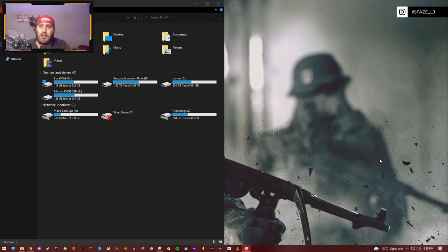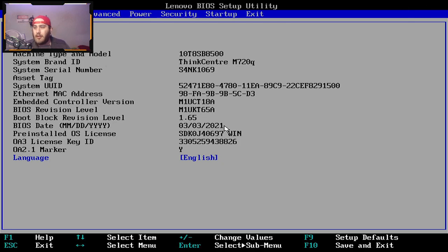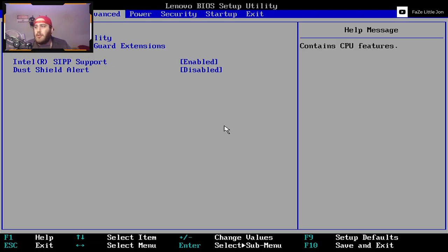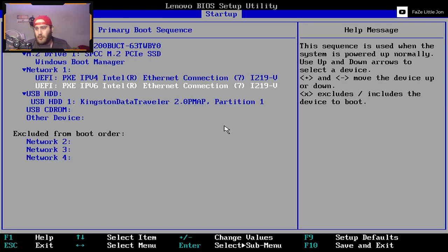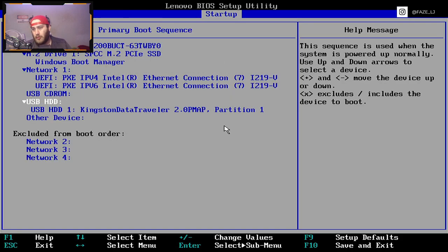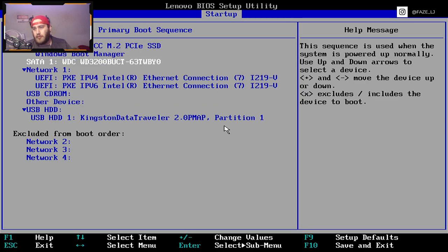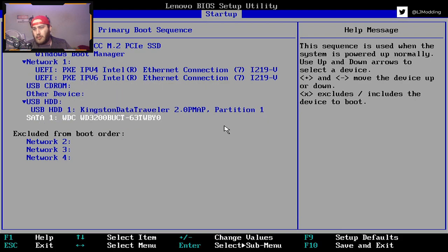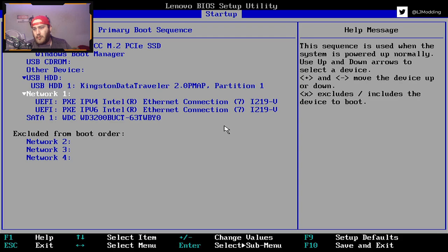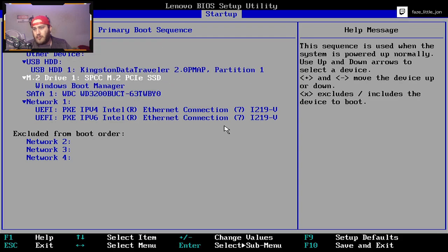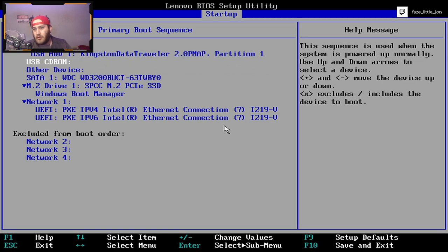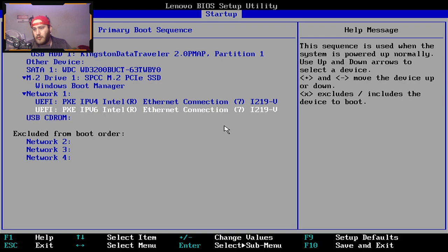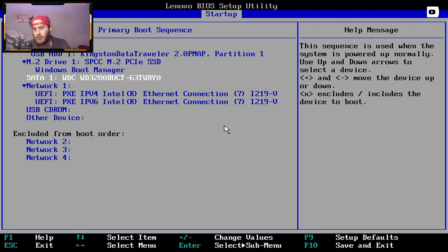As you can see, we are now booted into BIOS. Your BIOS may look slightly different to mine, doesn't really matter - it works no matter what motherboard you have. What we want to do is go to startup, primary boot, and then we want to move USB to the top. Let's just move that down, network all the way down. Your BIOS will be different so you can probably do this a little bit quicker. We're going to go down to the bottom, data device, perfect.